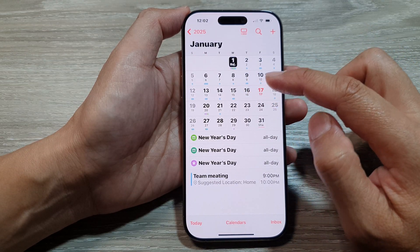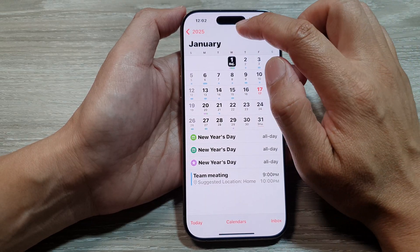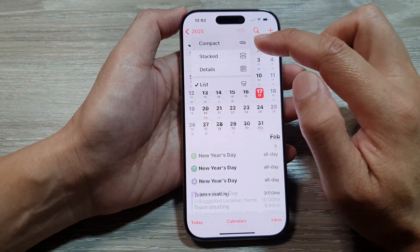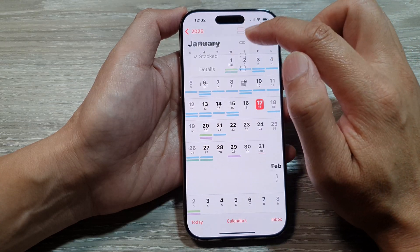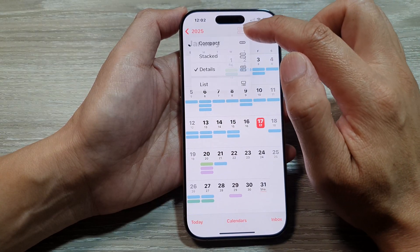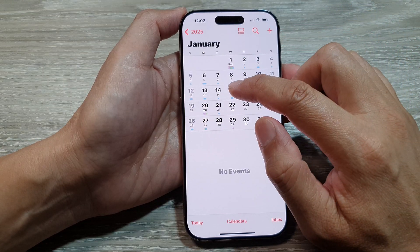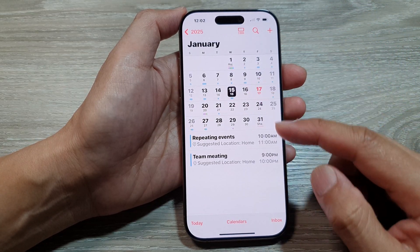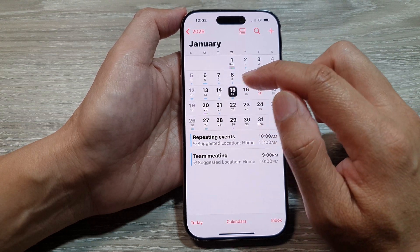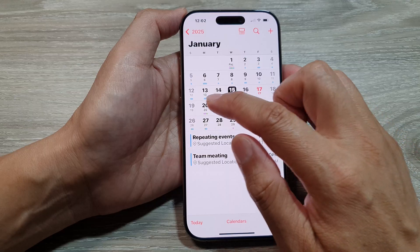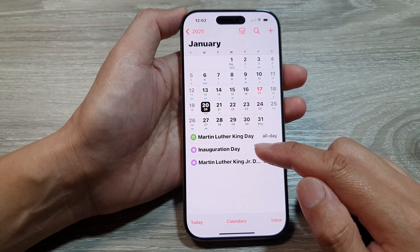In the monthly view you can change the display type — you can have a compact display, or you can have it show stack details and list view. For list view, you can tap on a particular day and it will show you events for that day. For example, on the 15th I have two events and on the 20th I have three events in the calendar.